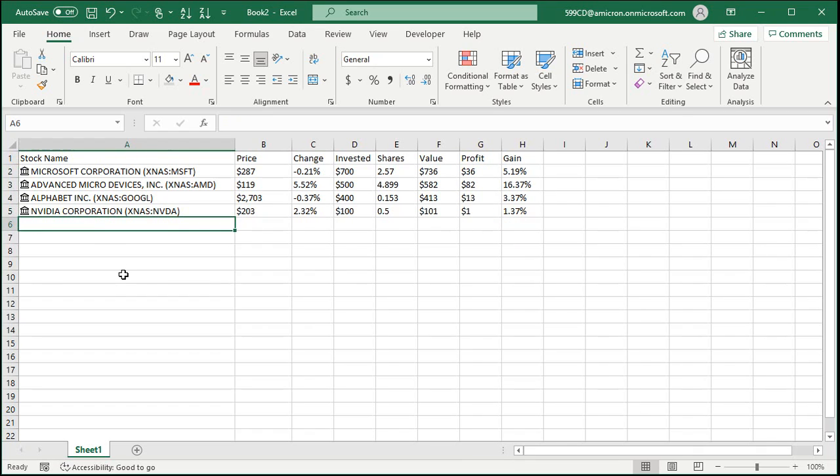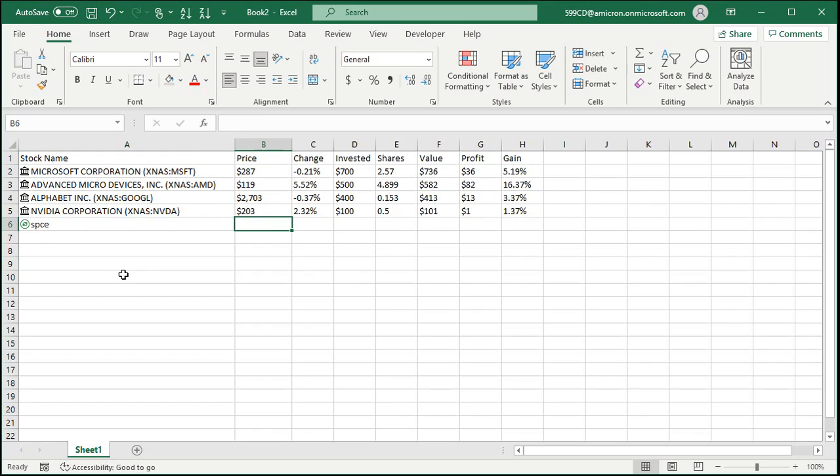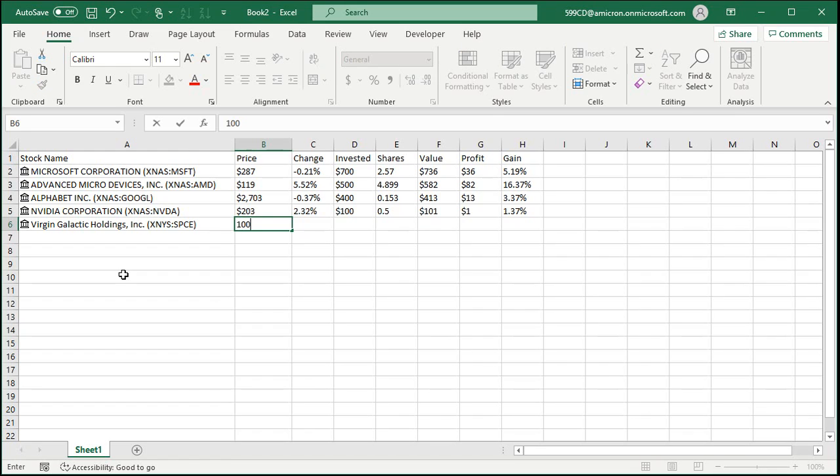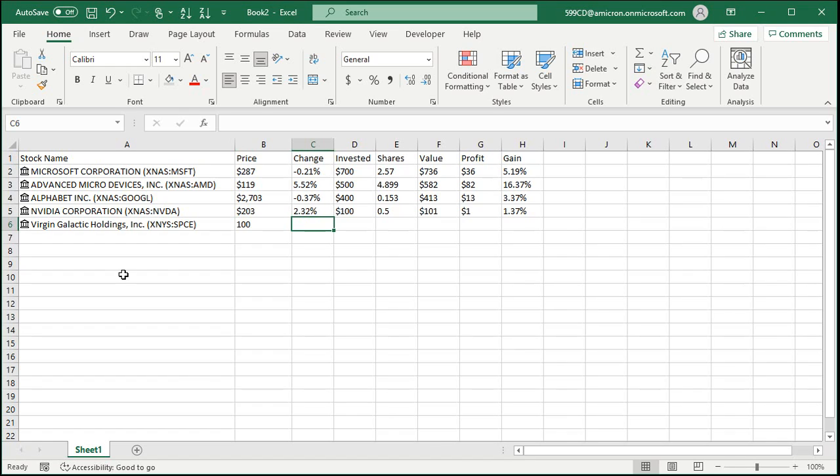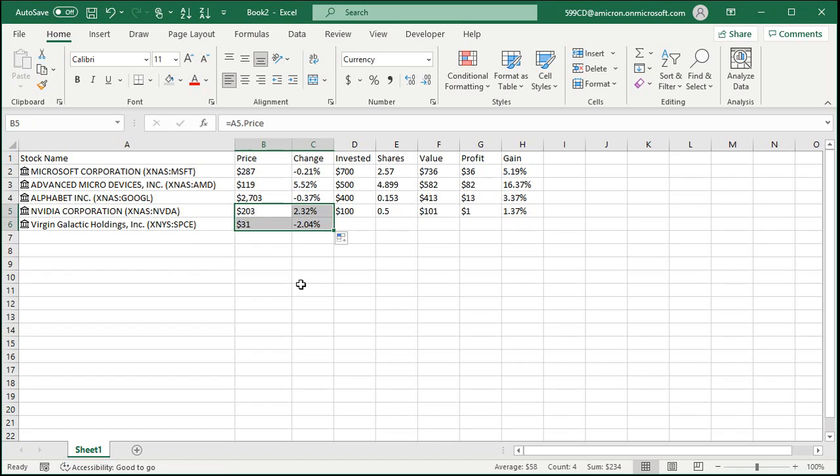Not all my investments came out good. So I got Virgin Galactic SPCE. There it is, comes right in. See, just type it right below there. Now that Excel sees that you're doing stocks in that column, it'll automatically fill it in. I put $100 into Virgin Galactic. Oh wait, that's the price, we gotta get the price here. Sorry, let's drag these down.